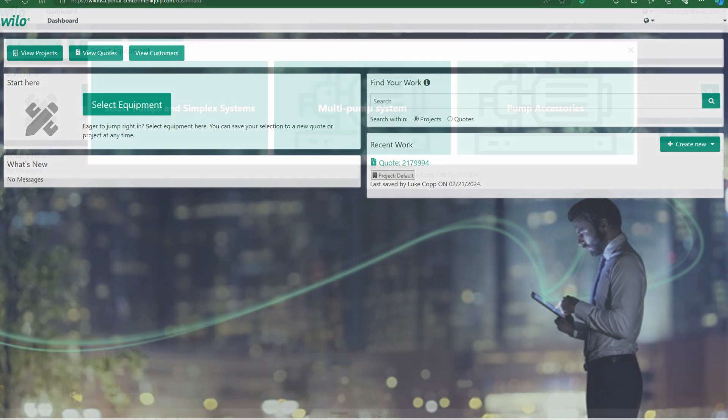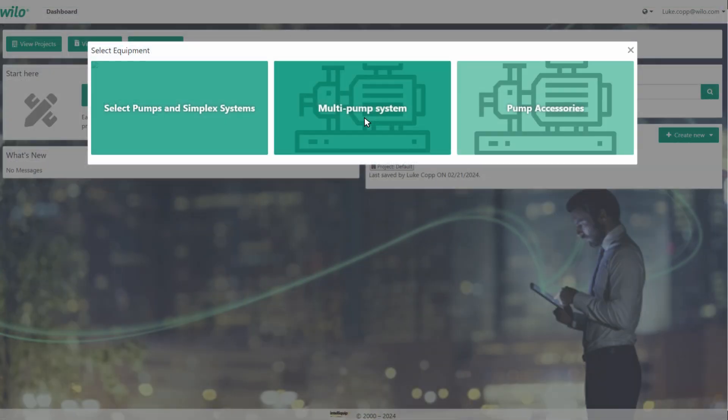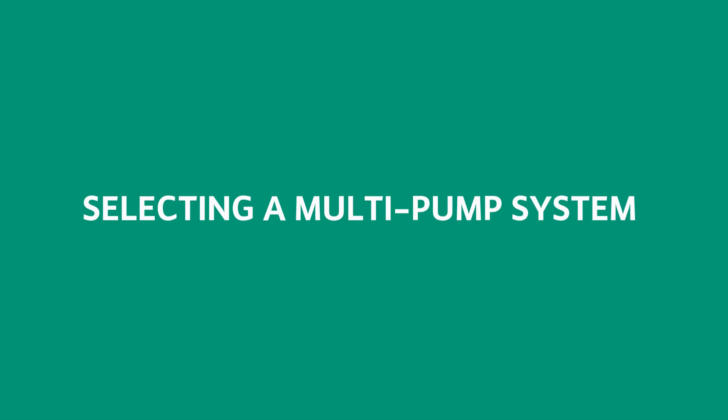So for right now we'll do select equipment for our quick select. And then we can do either simplex boosters here, so one pump, or we can do a multi-pump system, two to four pumps.